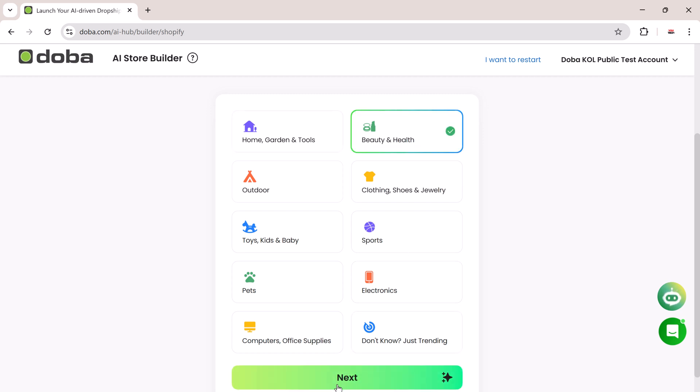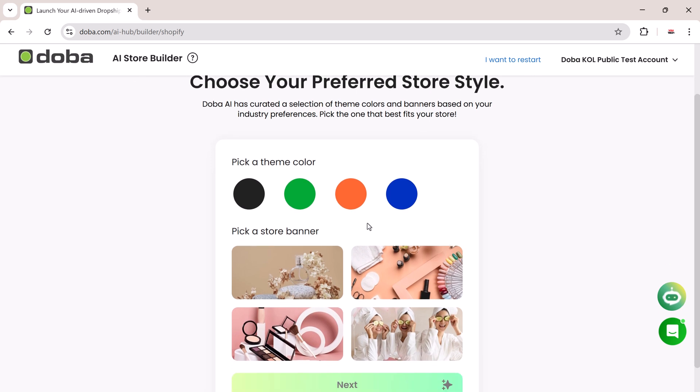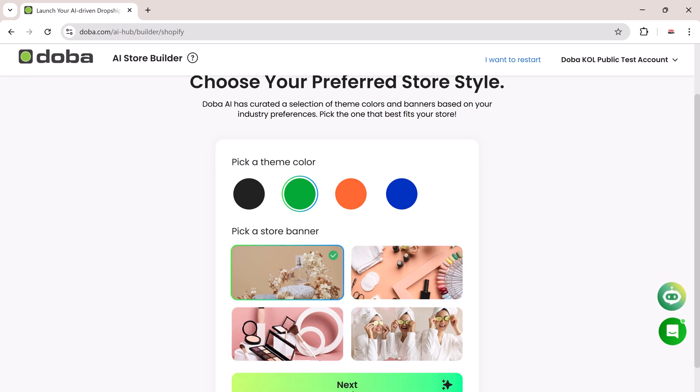Now you'll choose your store's visual style. Pick your theme color and a store banner that fits your brand identity. Once you're satisfied, click Next.